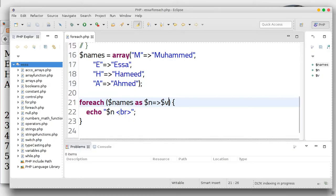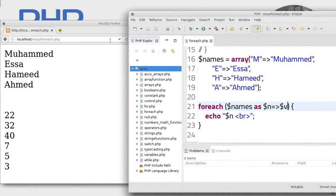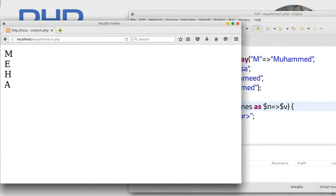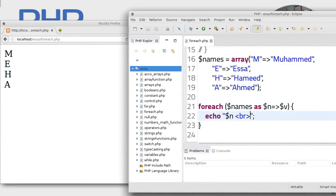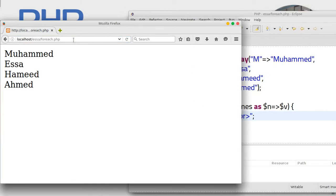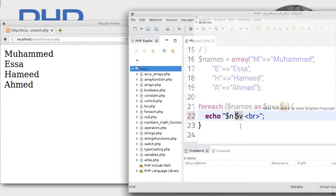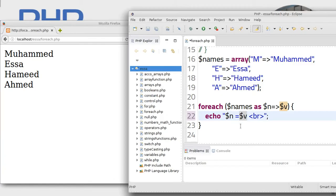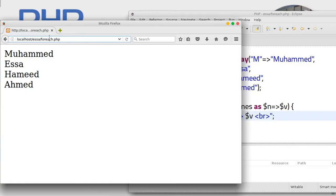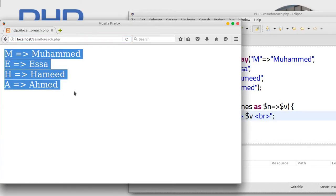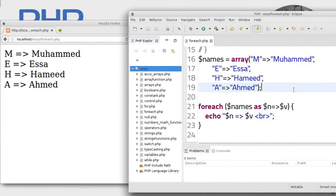You can show the keys also — just try this. It shows M, E, H, A because we are looping inside the key. Change it to V and it will show you the value of each key. You can also show both the value and the key together, using $N and $V like this. Save, refresh — just like that. Perfect.